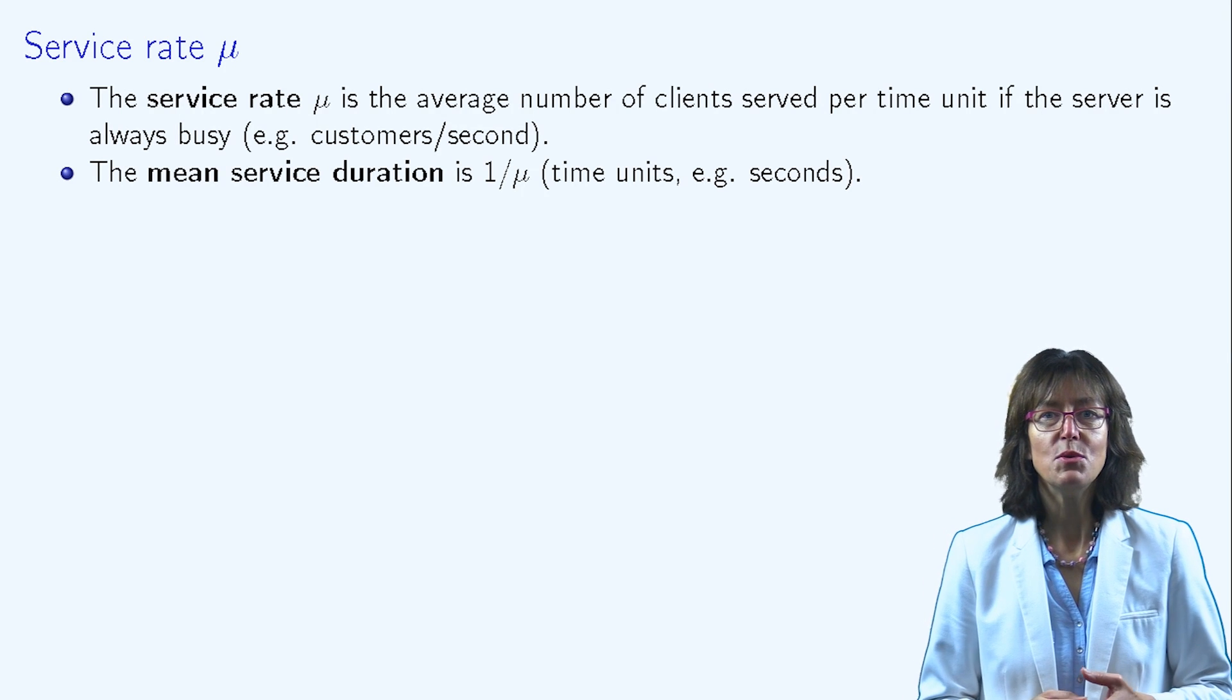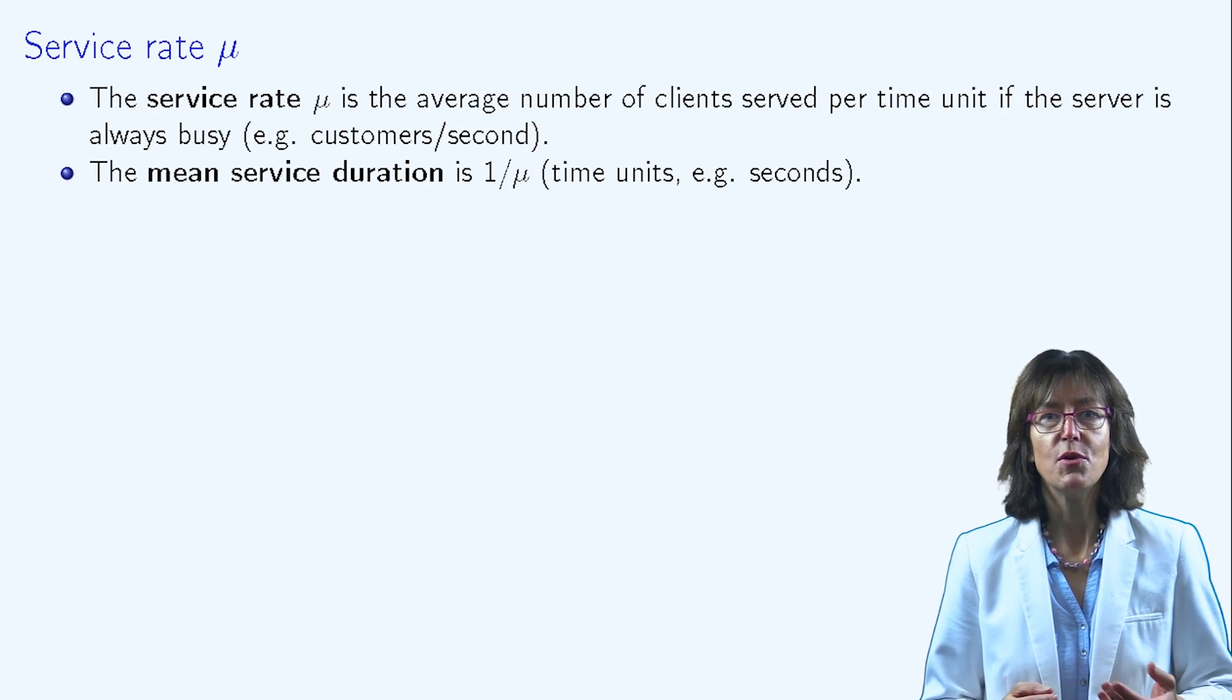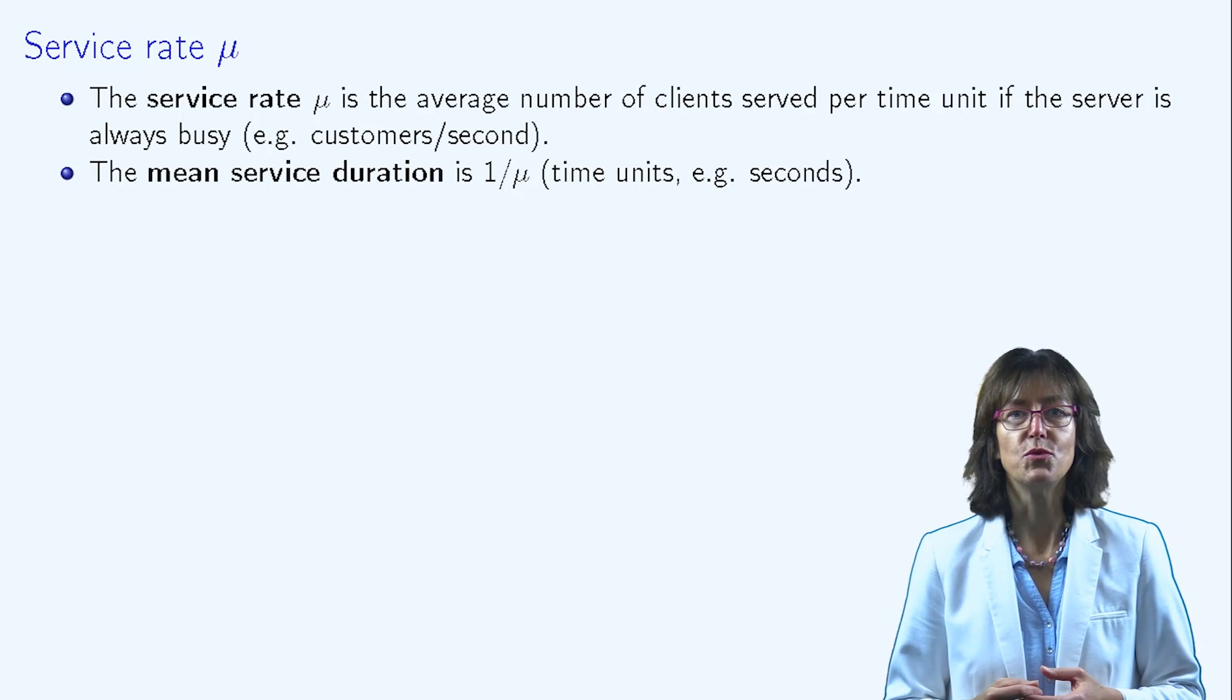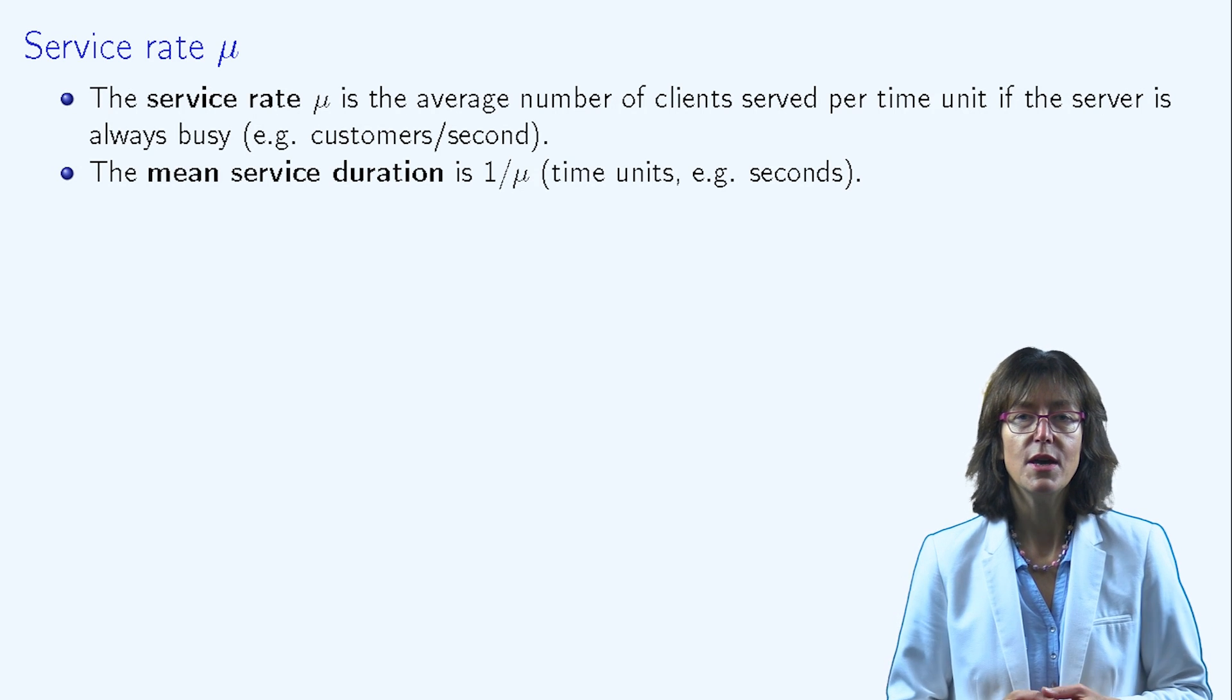Reciprocally, mu is the average number of clients that the server is able to serve if it is never idle.